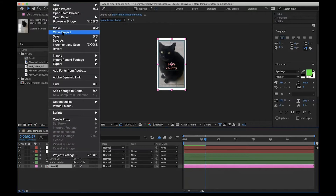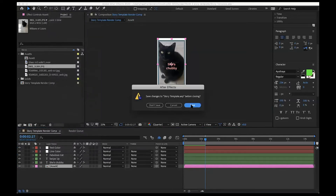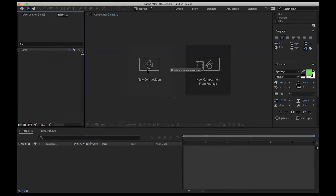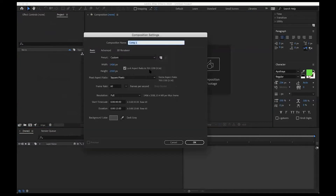I'm going to go ahead and close this project because we're going to start with a brand new project from scratch — we're not going to save it. At this point, we're going to assume that I'm working from a sketch and I have some ideas. If you recall, last time we did 'new composition from footage.' This time we're just going to do 'new composition,' so select New Composition.